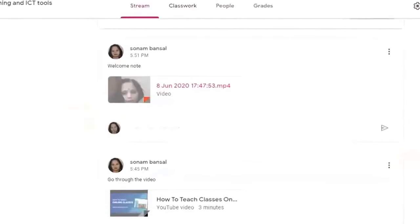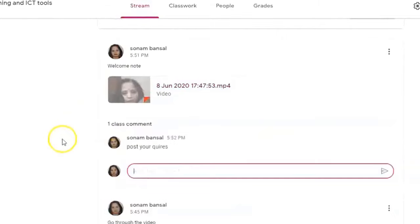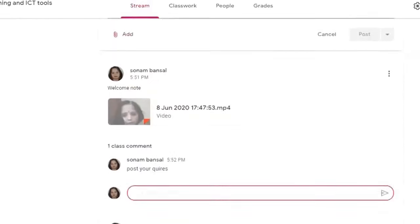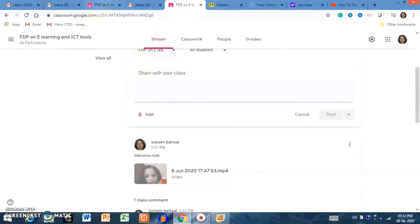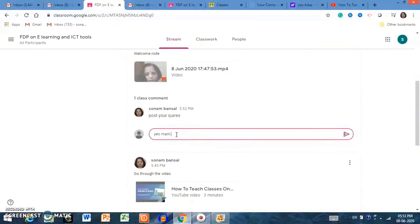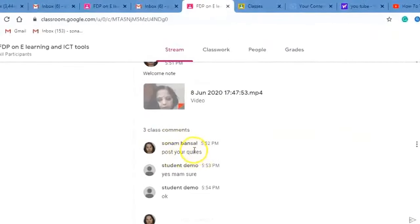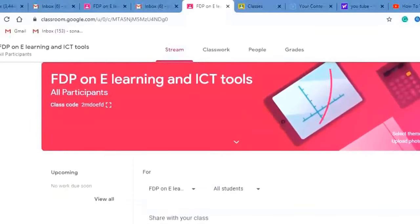Students can post comments and queries in the stream. If you have any query, you can post it here. On the teacher side you post announcements, and on the student side they can comment — for example, 'Yes ma'am.' Here you can see student comments appearing in the stream. Both teacher and student can post comments in the stream.